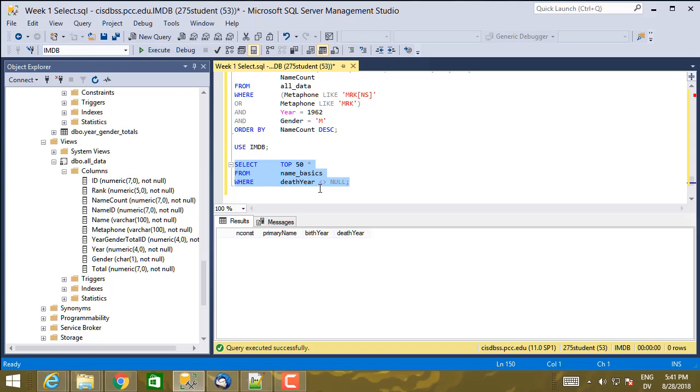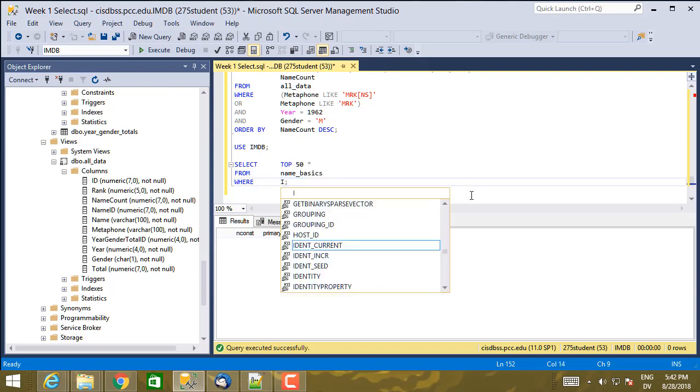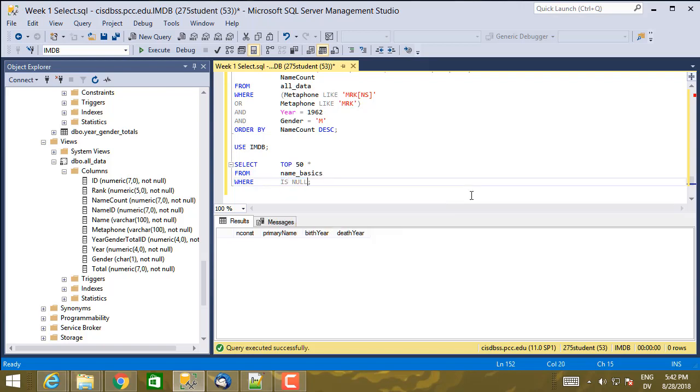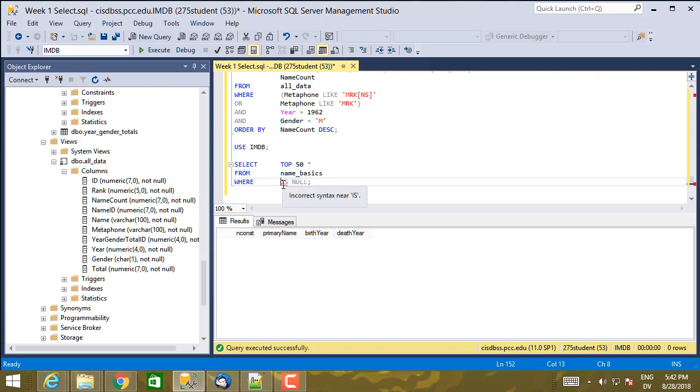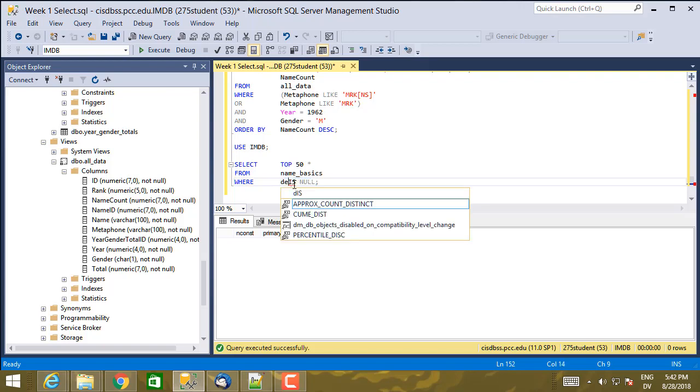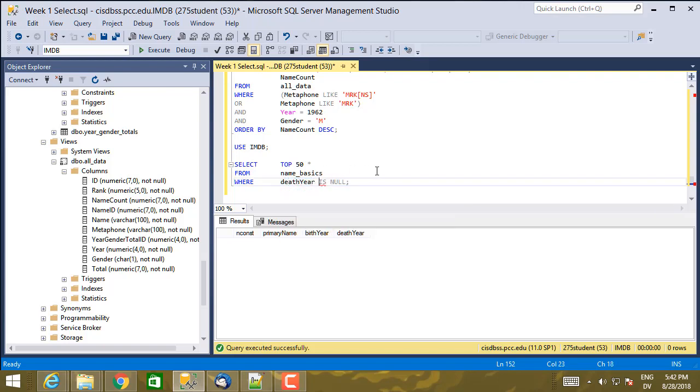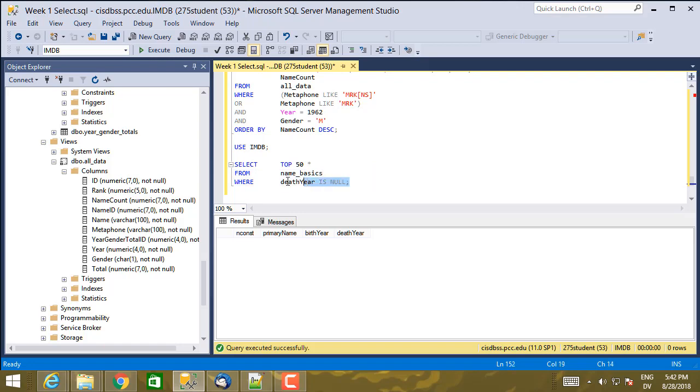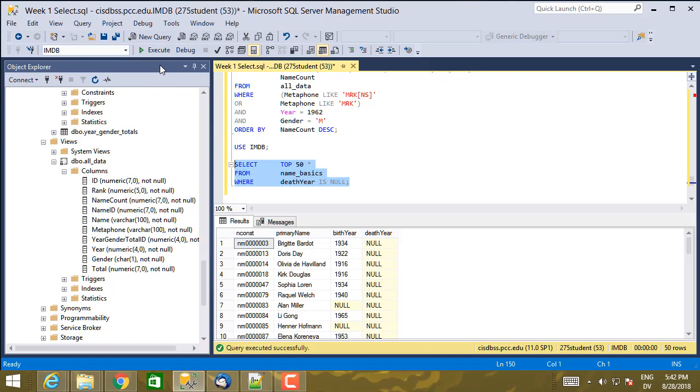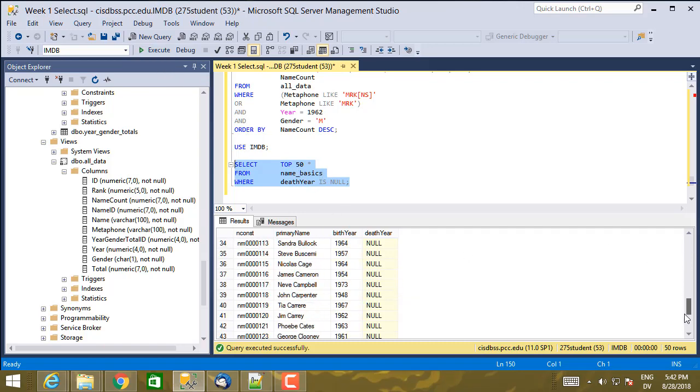If you want to do comparisons and retrieve values where there's null in this column, you have to use a special operator is null. You can't use equal. Actually, where death year is null. You can't use equal or not equal. You have to use is null, like so. So this is all of the actors, or the first 50 of them, where death year is null.